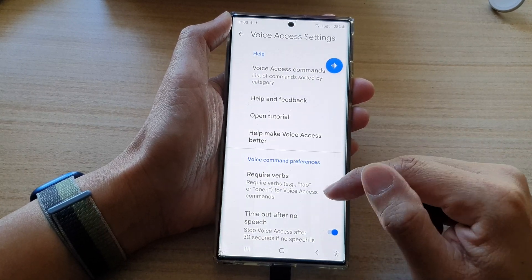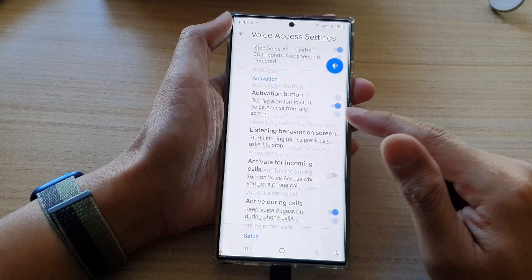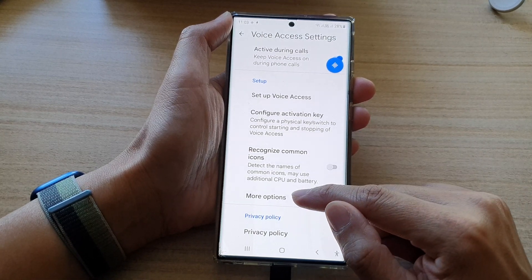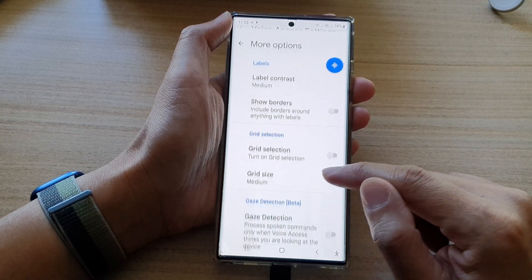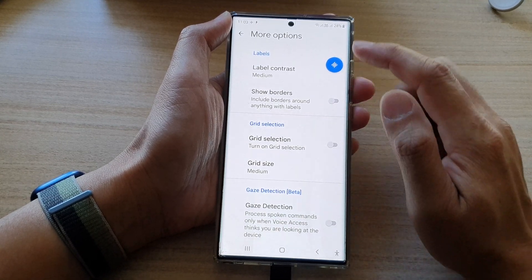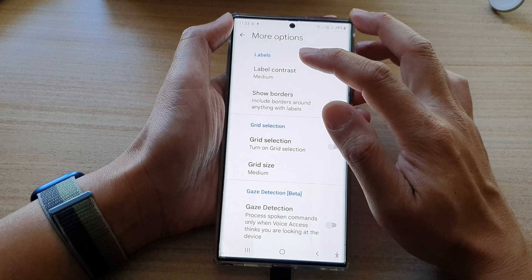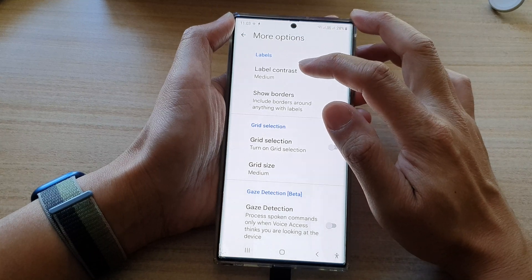Swipe up to go down, then tap on More Options. At the top, tap on Label Contrast.